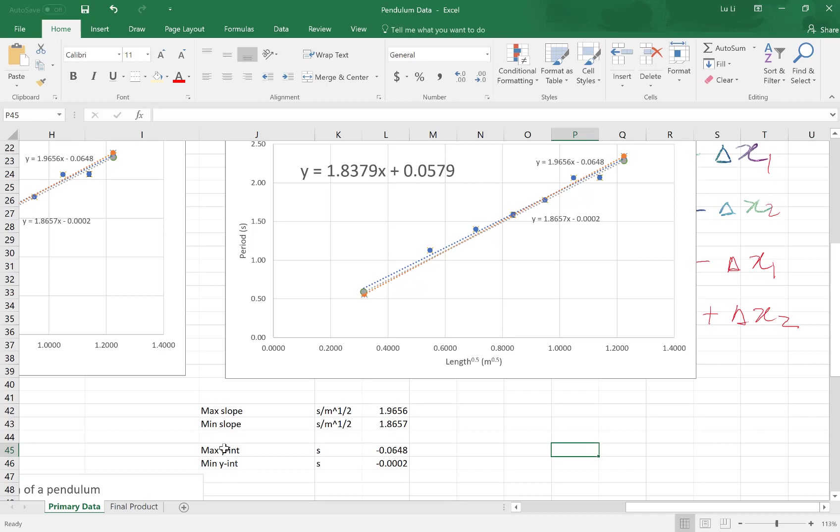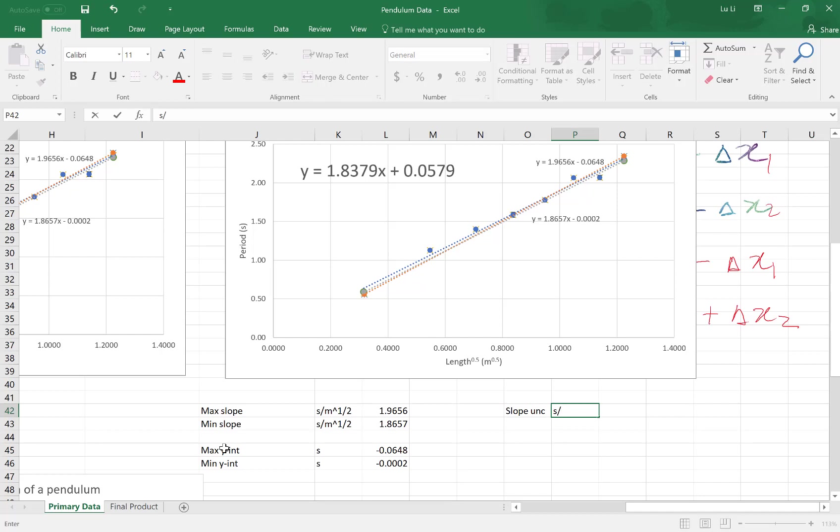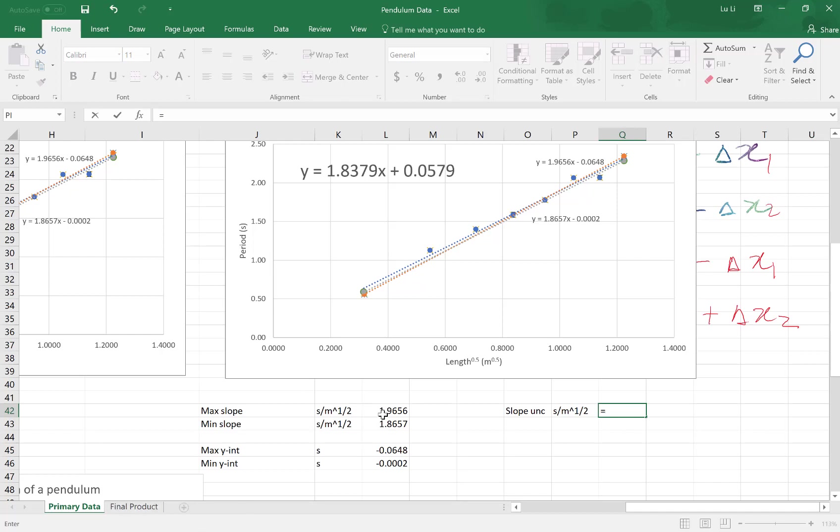So to calculate the slope uncertainty in units of seconds per meters to the power of a half, entering functions, this is equal to max minus min, divide by 2. That's your slope uncertainty.